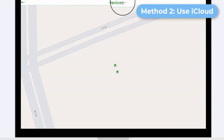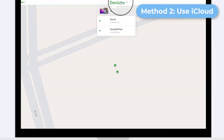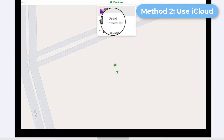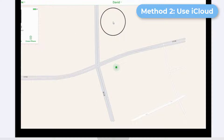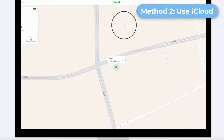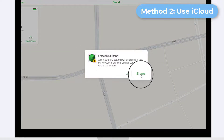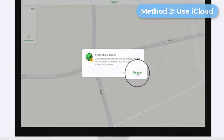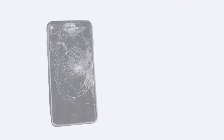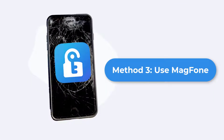Click All Devices at the top of the window and select the iPhone you are going to unlock. Finally, click the Erase iPhone button to bring the iPhone back to factory settings.